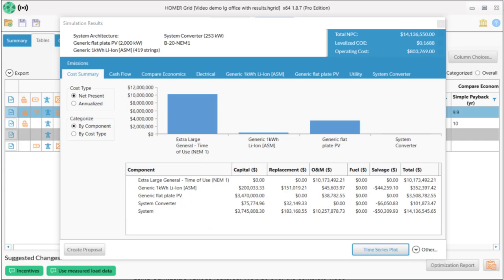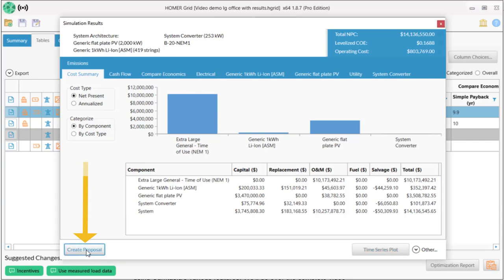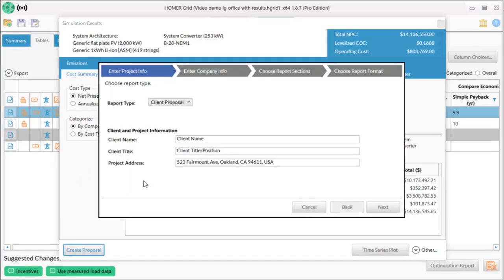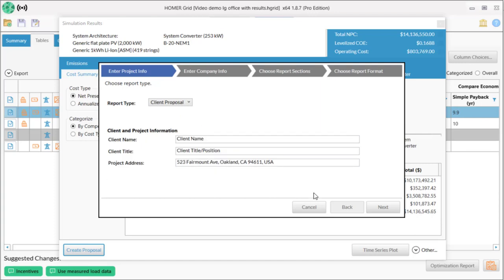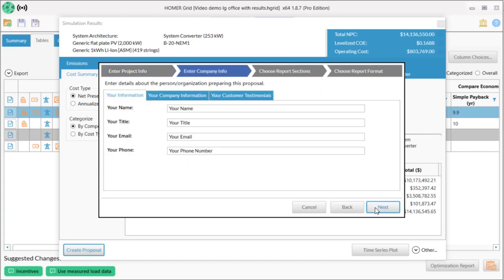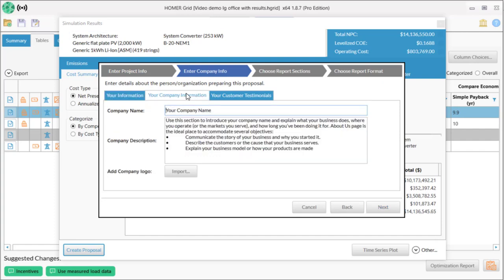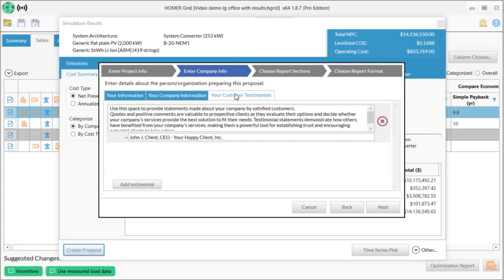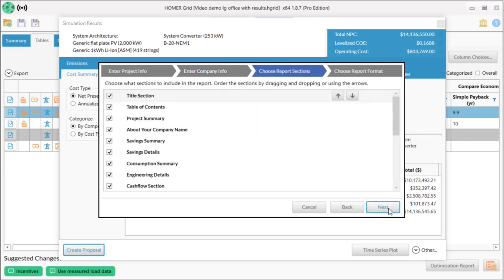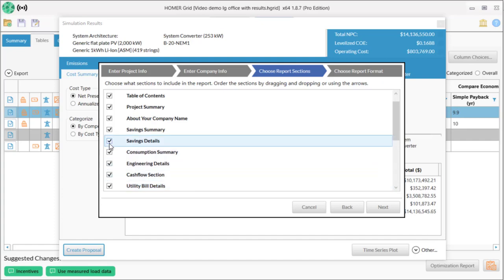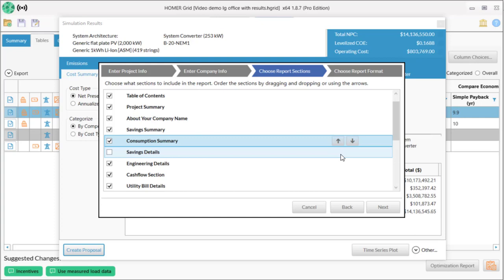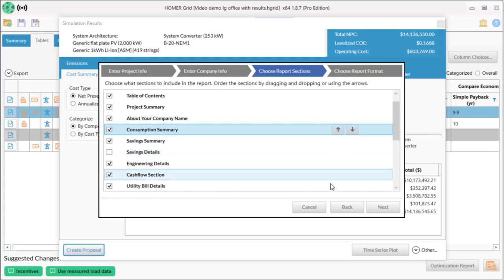We'll finish by creating a proposal or report that you can use to share your model with the client or your team. You can select either a client proposal or an engineer detail report. We'll use the client proposal option. You can customize or change any of the information here. I won't fill in these details, but you have lots of ways to make this your own. This important page lets you choose which sections will be in the report or proposal and also lets you rearrange things, rearrange the order of things if you want.